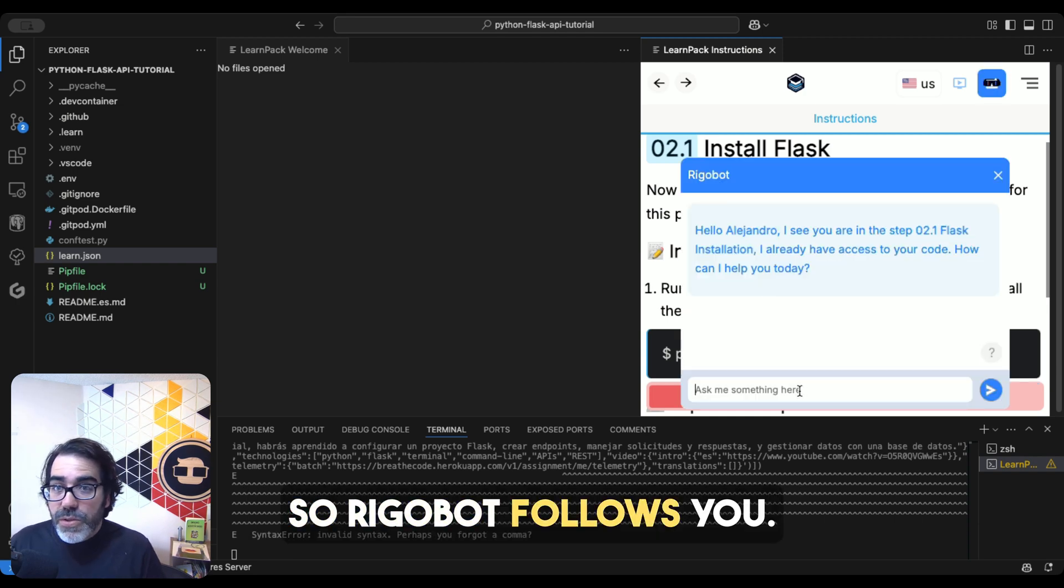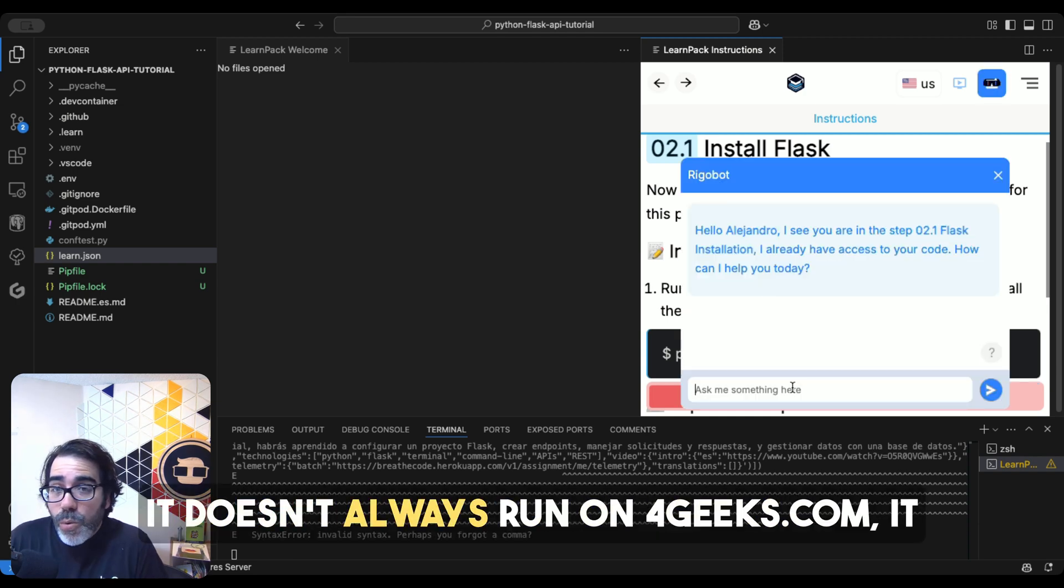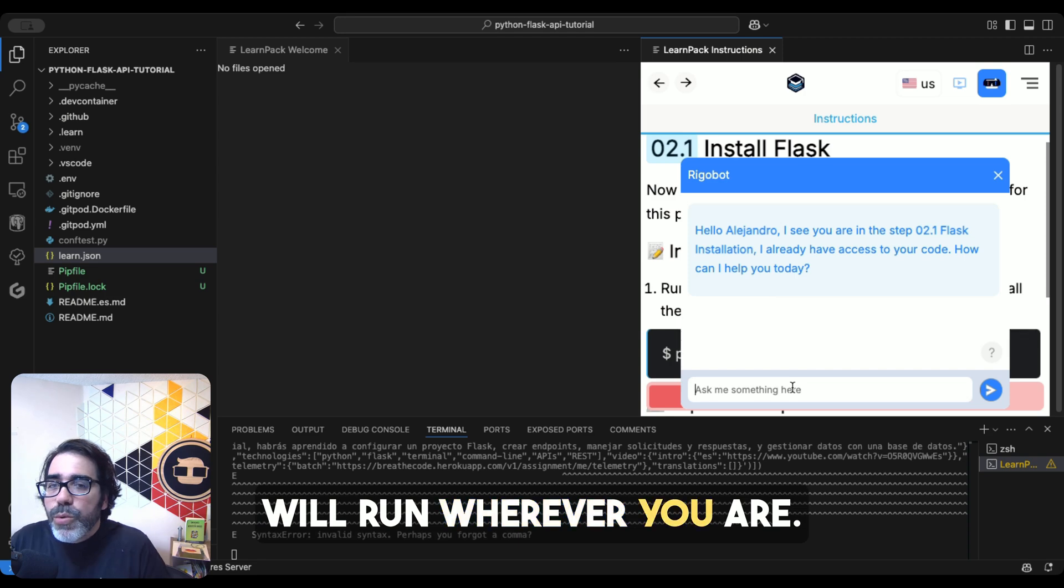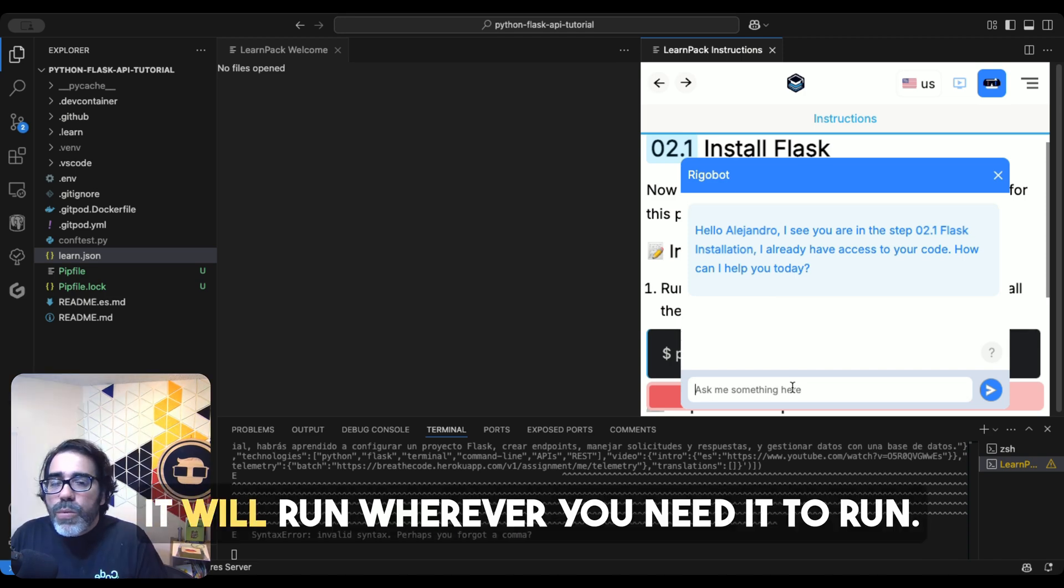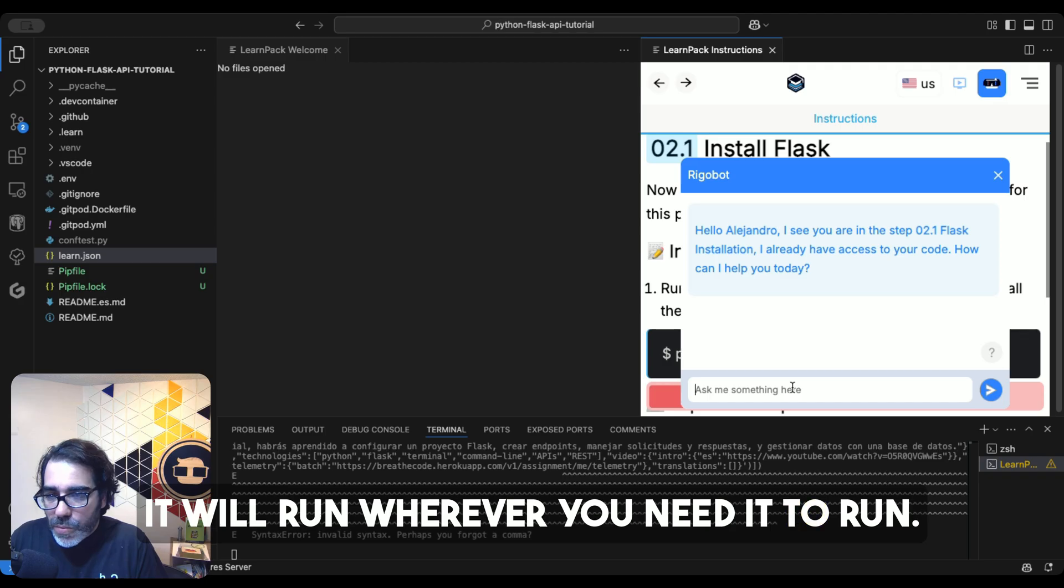So Rigobot follows you. It doesn't always run on 4geeks.com. It will run wherever you are. It will run wherever you need it to run.